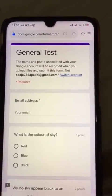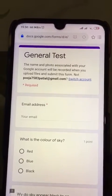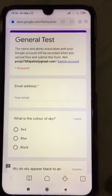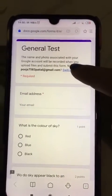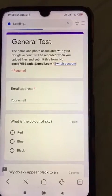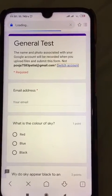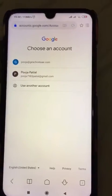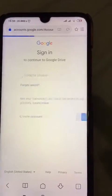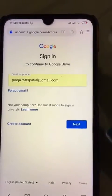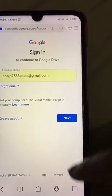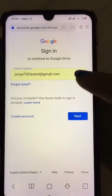This is the test page. I have already attempted the test, which is why this page is directly appearing. I'll show you what will appear when you attempt the test for the first time — if I click on 'Use another account', this screen will appear first.